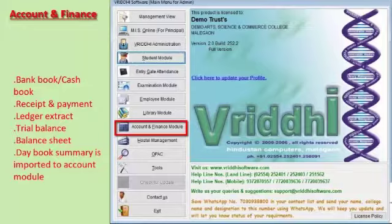More details will be available in Vruddhi's campus version detailed account and finance video.